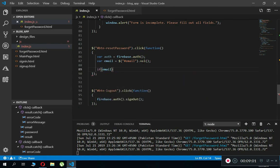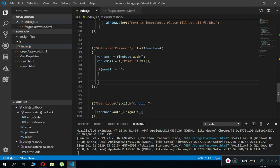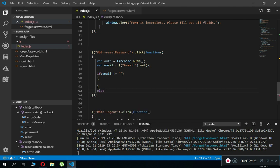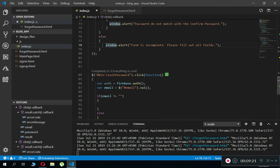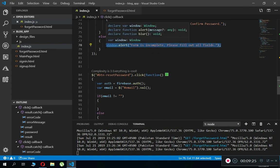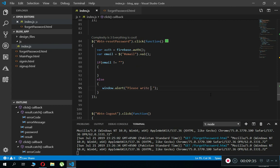Add validation: if the email field is empty and the user clicks the reset button, use window.alert to tell the user 'Please write your email first.' If the email field is not empty, proceed with the password reset code.